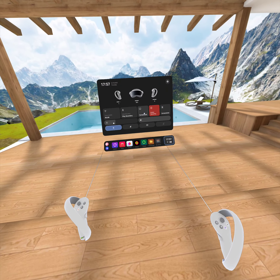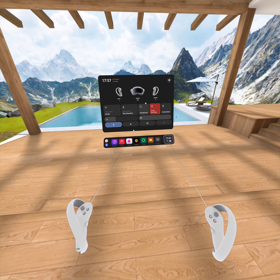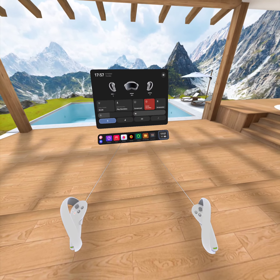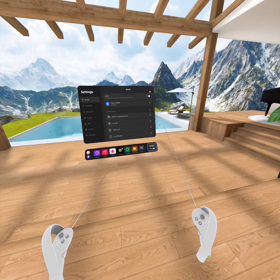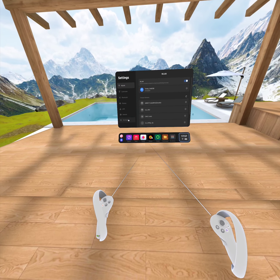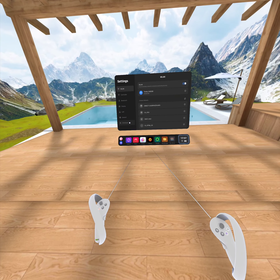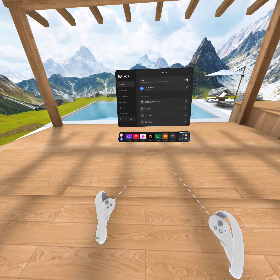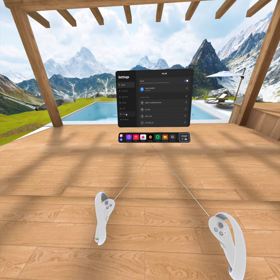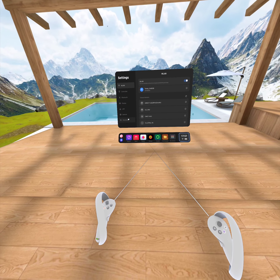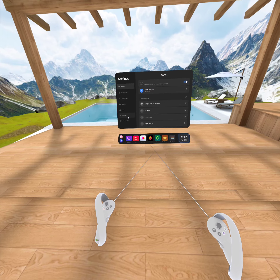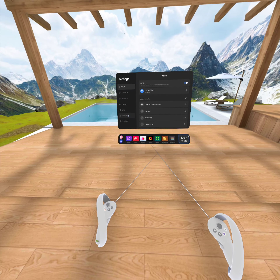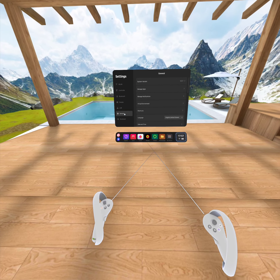Good day guys. To install games in your VR system from an external source, first you need to open the Settings and make sure that the Developer Option is there. If you can't find this Developer Option, you cannot install from an external source. To open this option, we need to go to General.